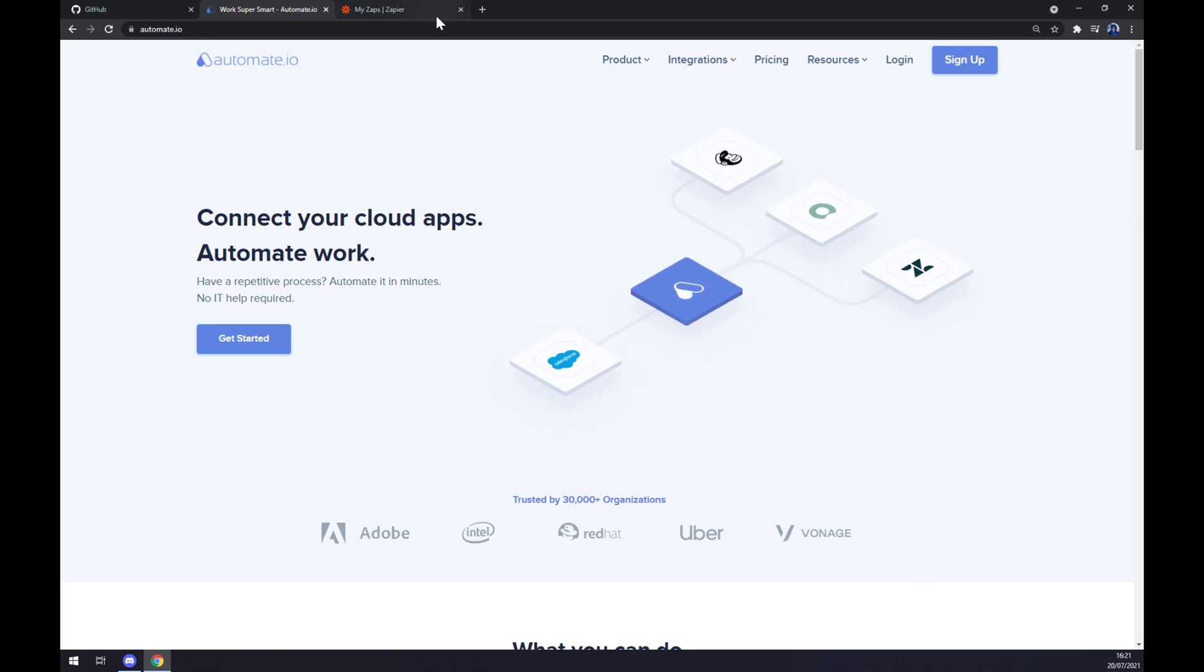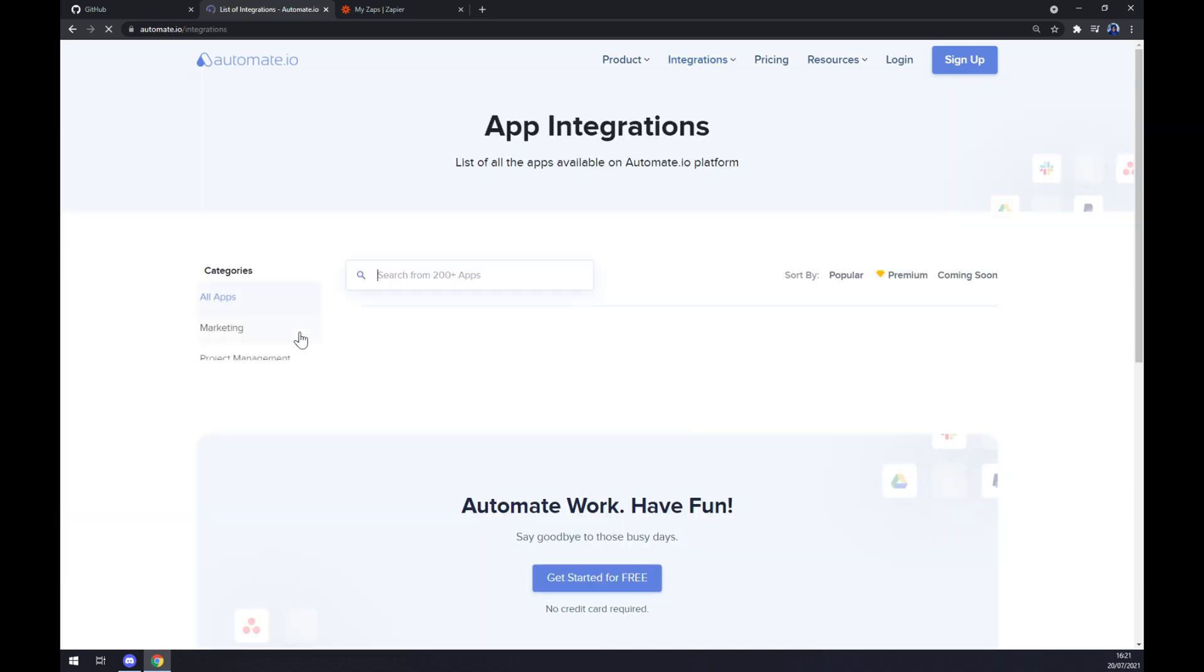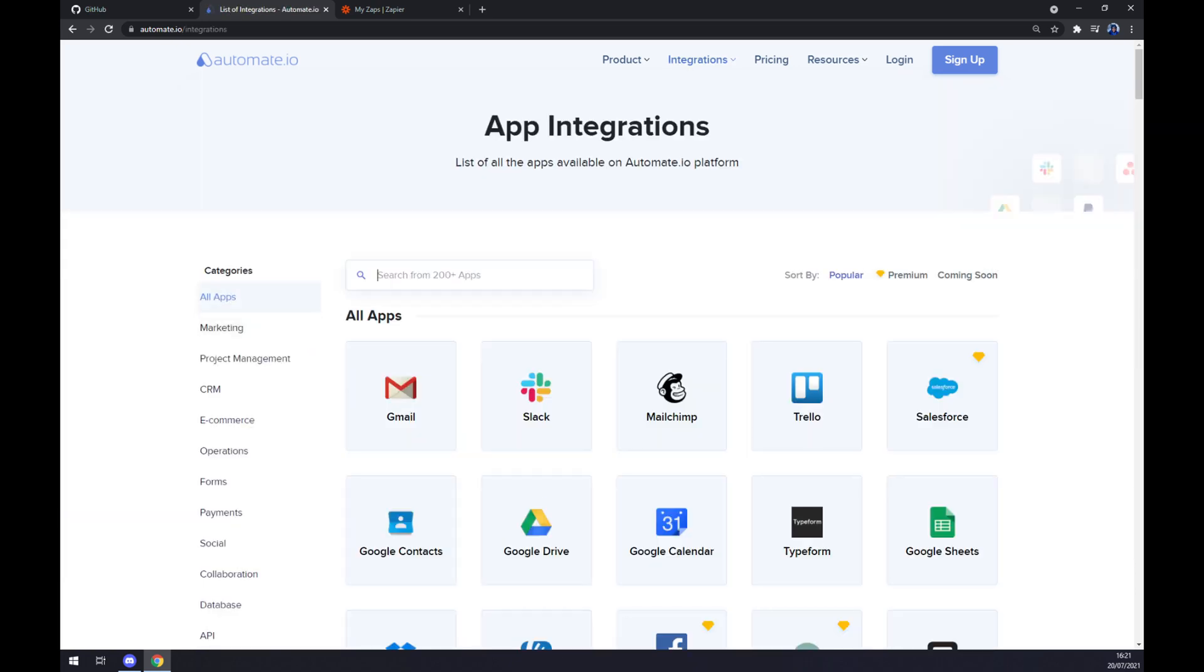Once we're in here, we want to go to the top corner of our screen to integrations. Once we're in here, let's go to the bottom left part of our screen to see all categories. Now we are at App Integrations.